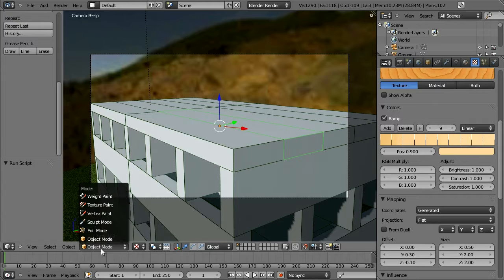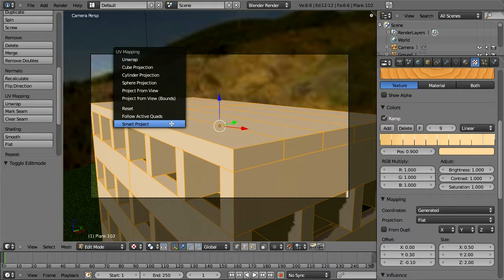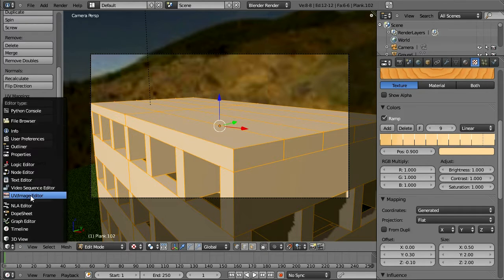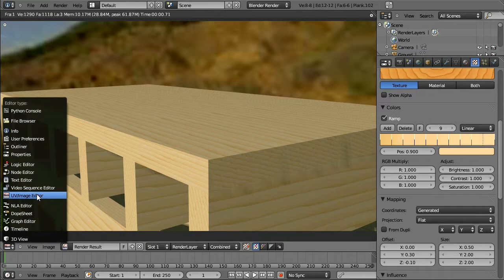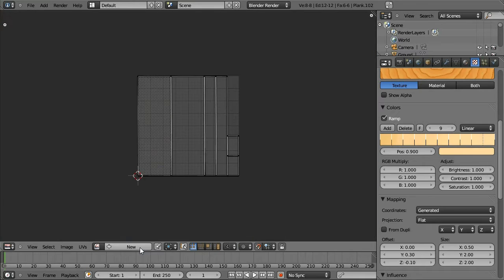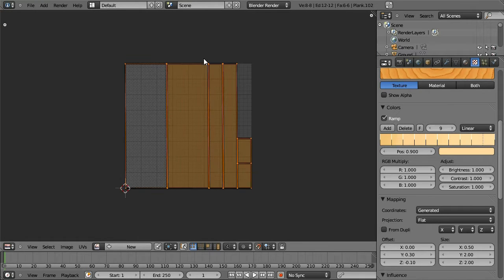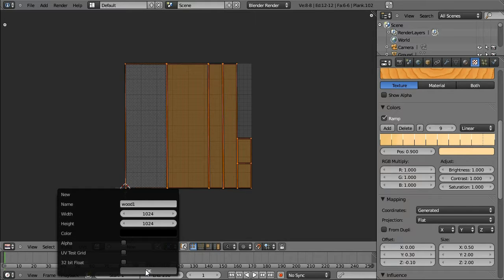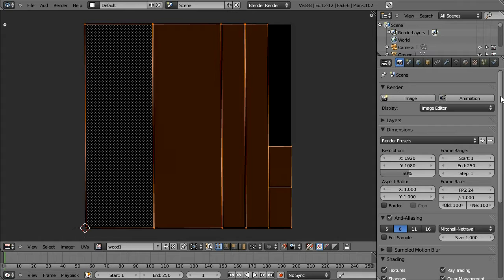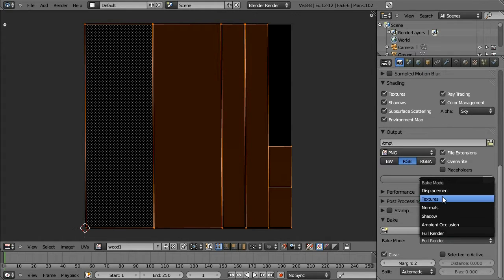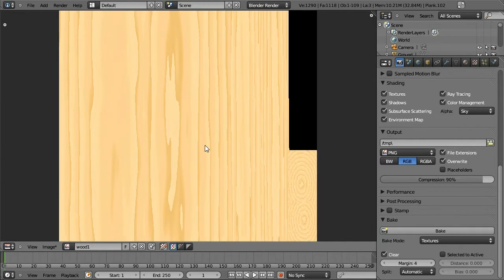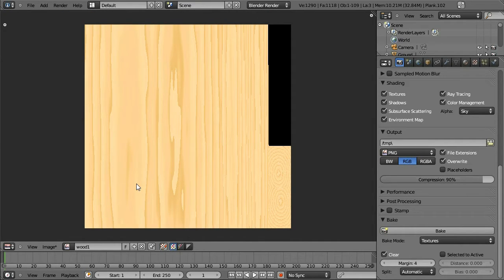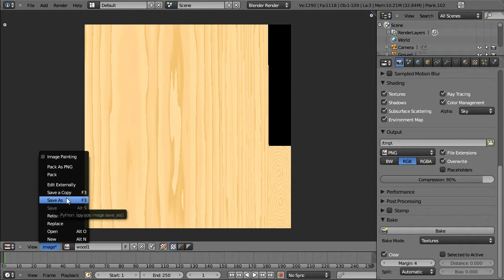So to do that, what we're going to do is we're going to switch to edit mode. And we're going to unwrap, which is U, our Plank using Smart Project. By default, I just switched to a UV image editor. It brought up the render results, which I'm going to close now. And here we see our UV unwrapping onto image size. We're going to add a new image, call it wood1. We don't need the alpha map here. Okay, now we're going to go to the render properties tab. And we're going to scroll all the way down and find the bake button. We just want to bake textures, increase the margins, and bake that. And there we have it. We've baked our texture onto an image map, which can be used in the game engine. So we're going to save this image.